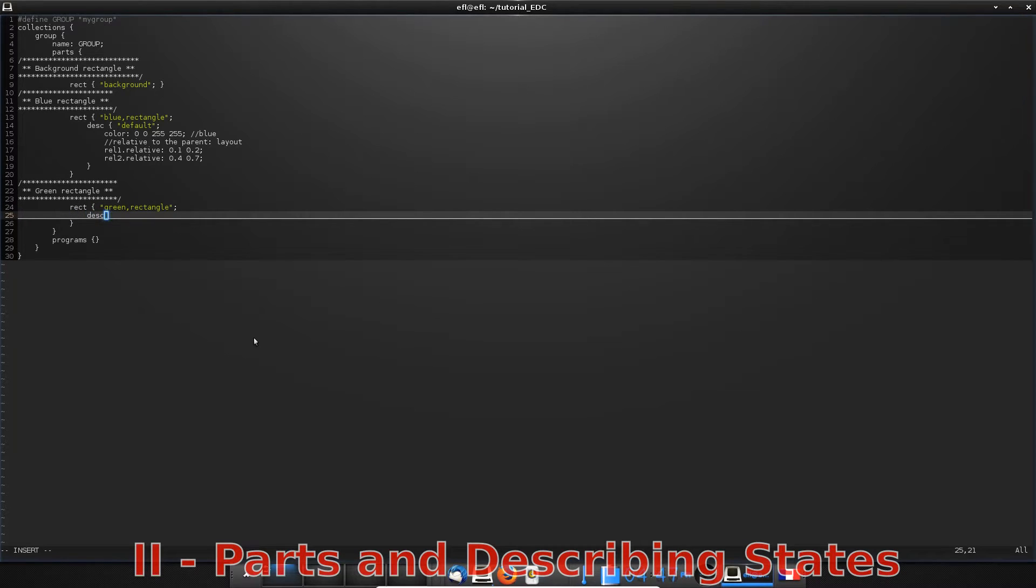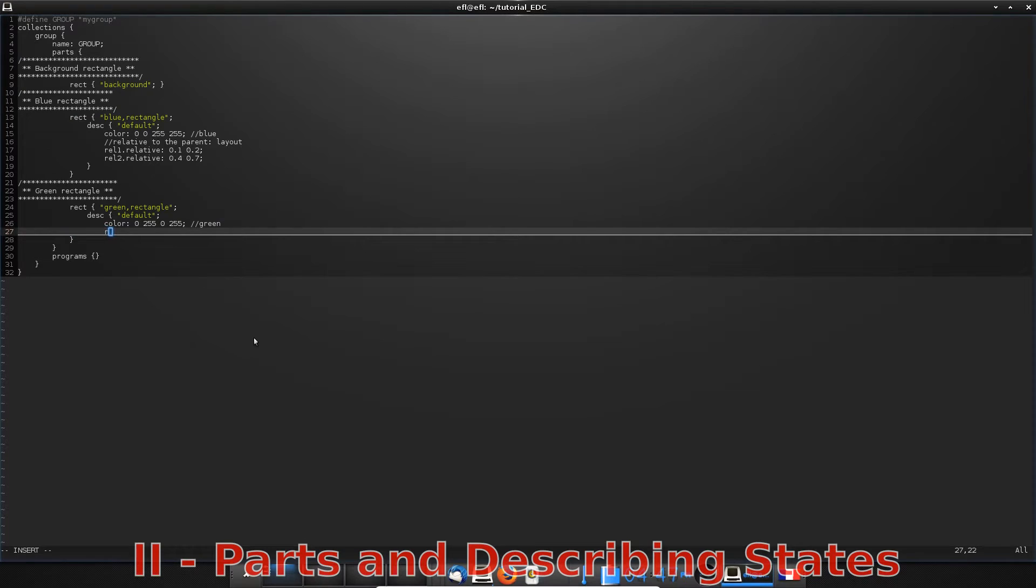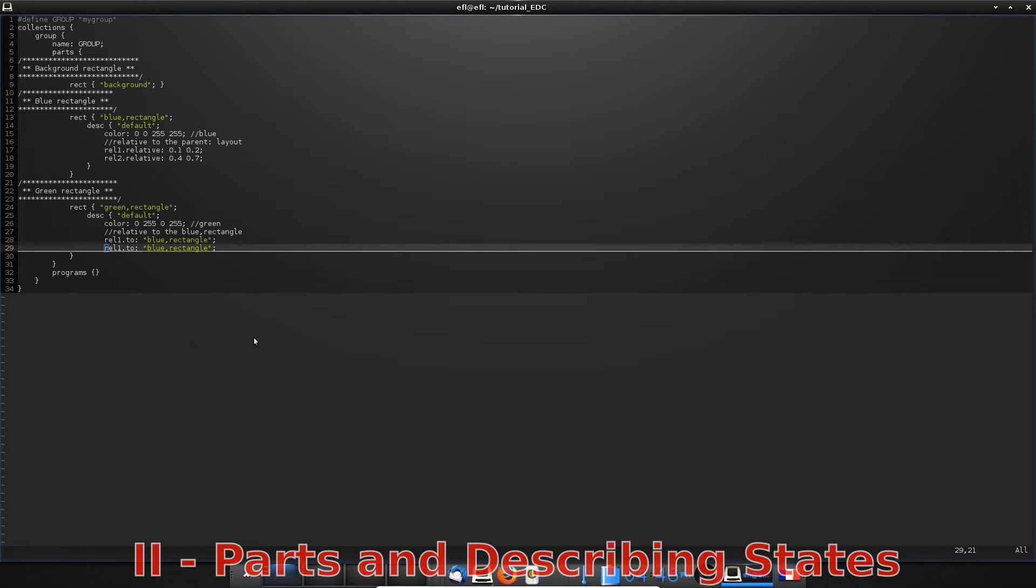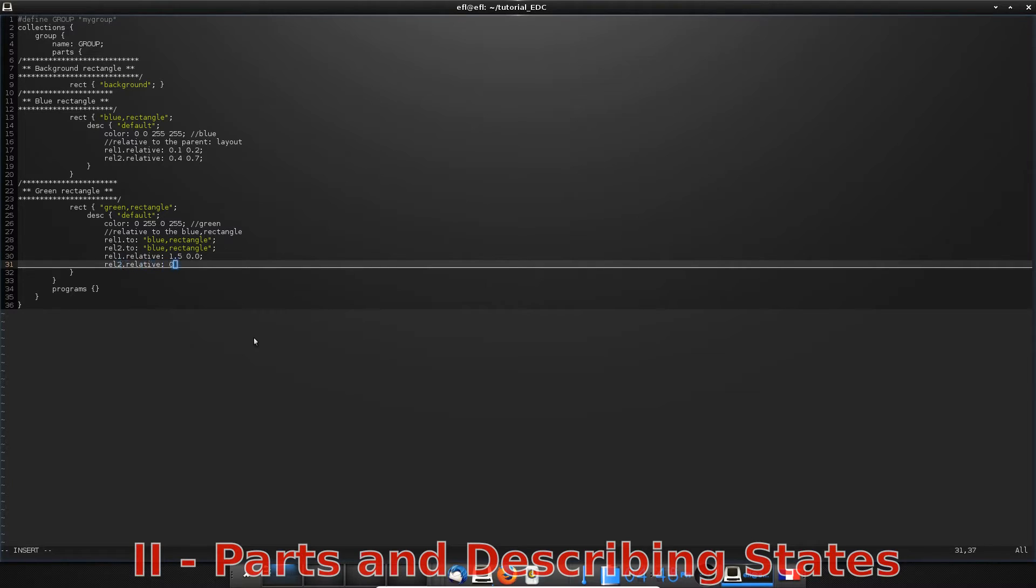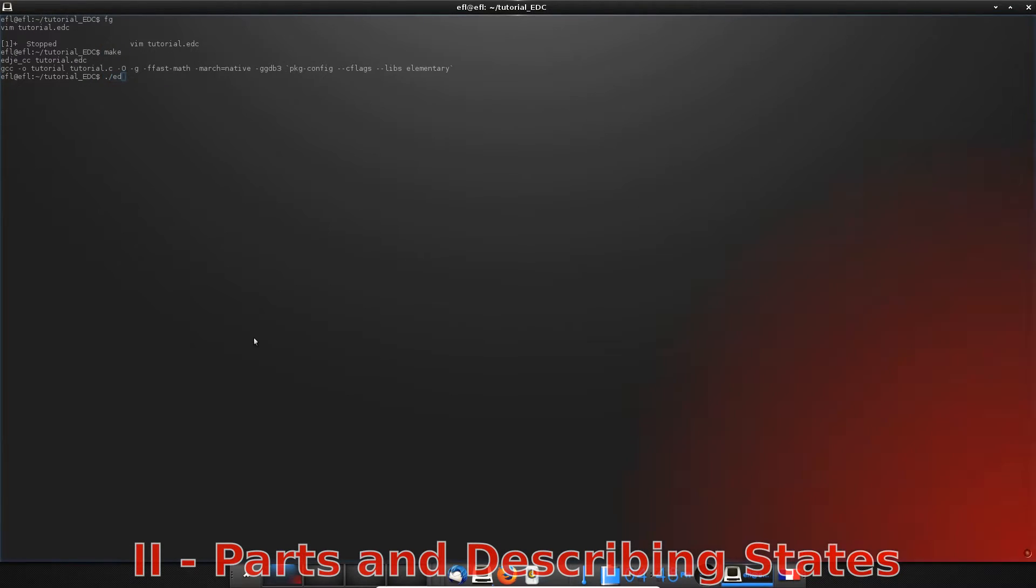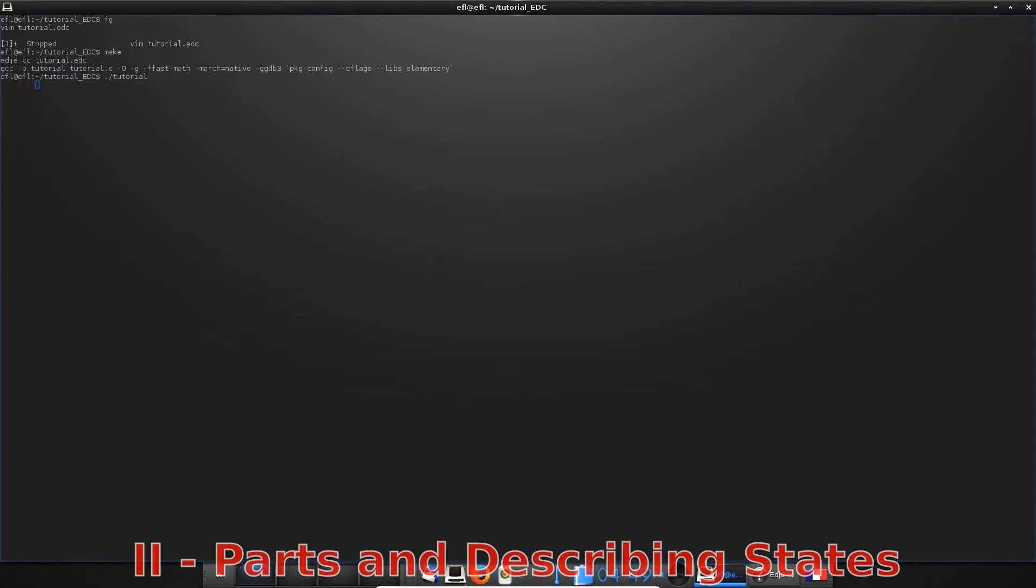In your EDC file, create a new rectangle with just two more properties than previously. To indicate you are placing your new rectangle relatively to the blue one, use rel1.to and rel2.to. Compile and execute to see the result.